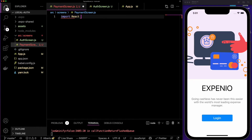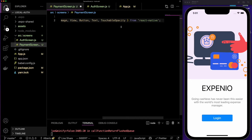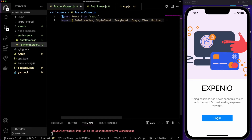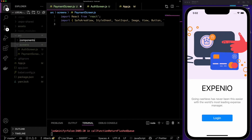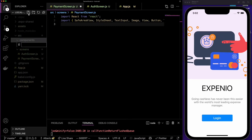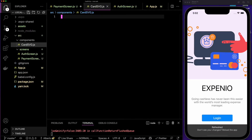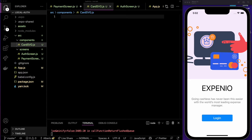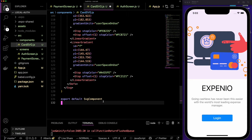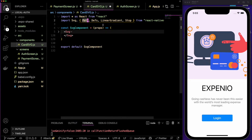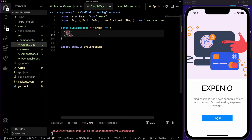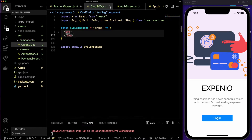In the payment screen, I'm going to import React from React, and from React Native I'll import TouchableOpacity, Text, View, Image, TextInput, etc. In the payment screen we have a payment card which is an SVG, so we are going to create another folder inside source called components, and inside components I'm going to create a file called card-svg.js. This file is going to have the SVG for the card image, imported from react-native-svg.